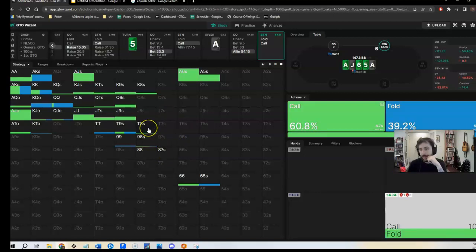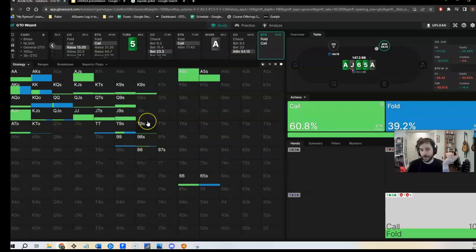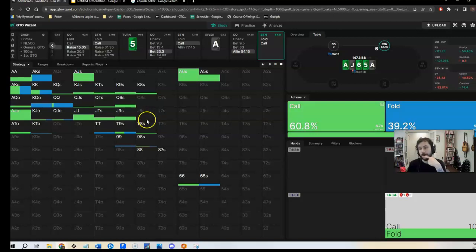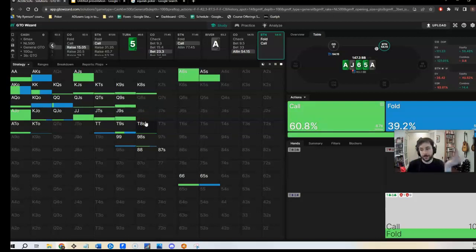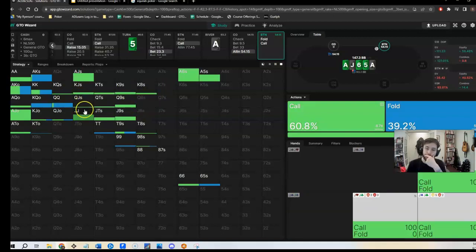But on the other hand, 10-8 of clubs, which is almost exactly the same hand, ends up calling. So I could maybe talk myself into saying, well, if 10-8 of clubs is calling, then 8-7 of clubs, like, whatever. It's the same thing. And so my call is fine because 10-8 of clubs is pure calling, right?